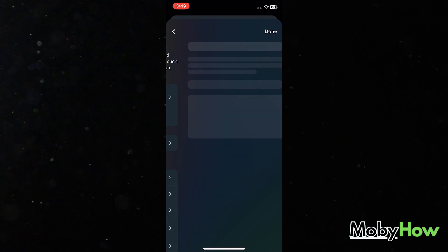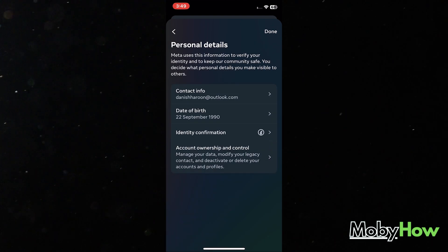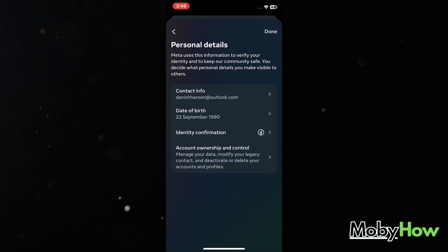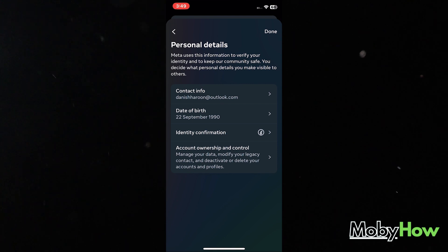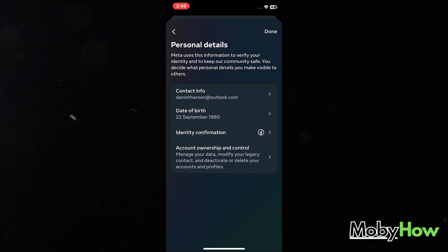The last option says account ownership and control. It says manage your data, modify your legacy contact, and deactivate or delete your accounts and profiles. You're going to click on that. That's the right option you need.